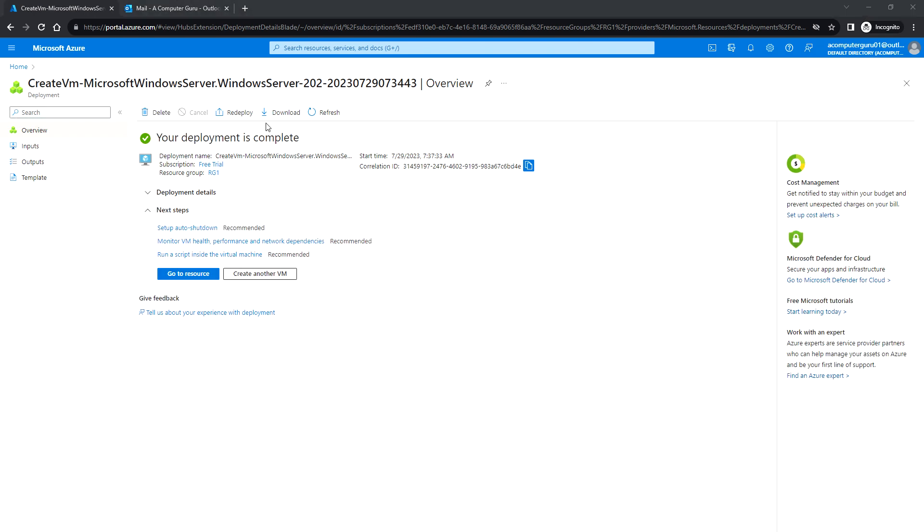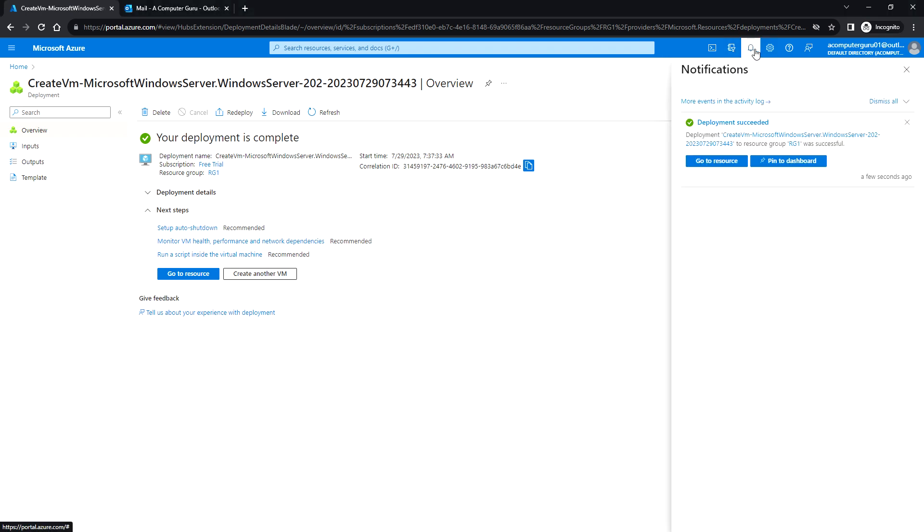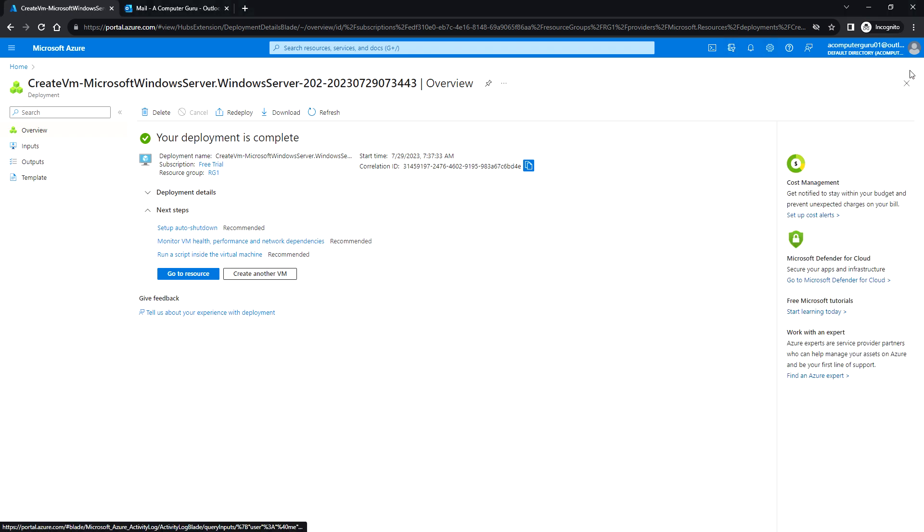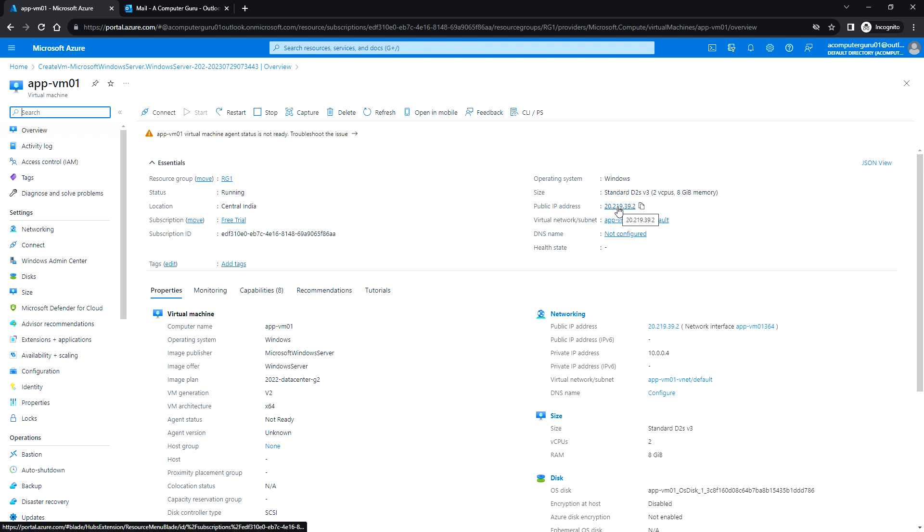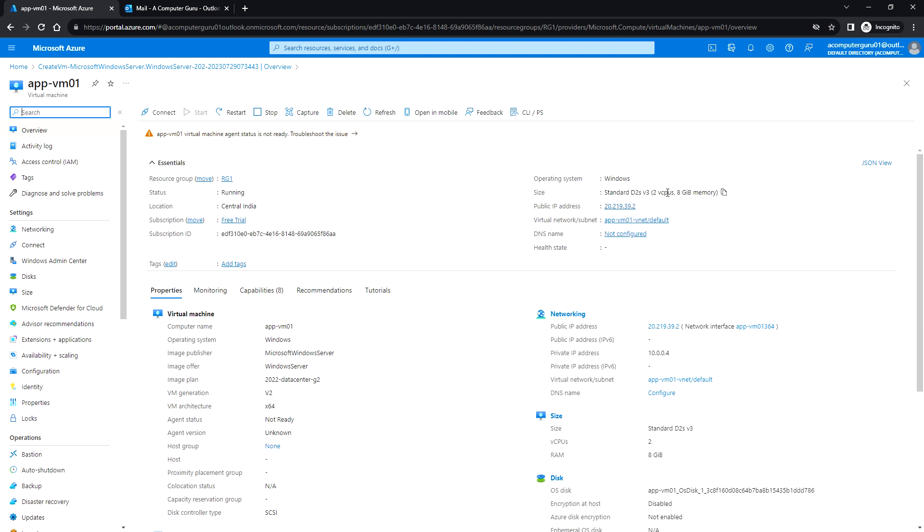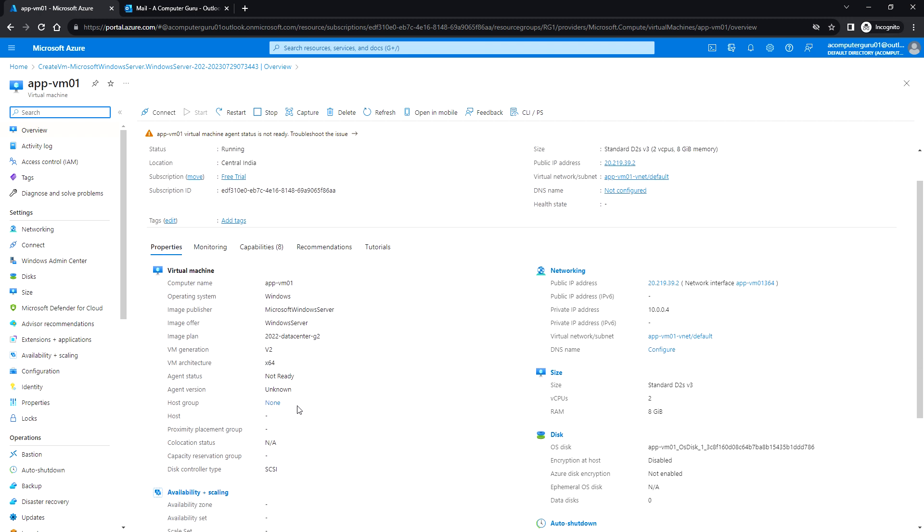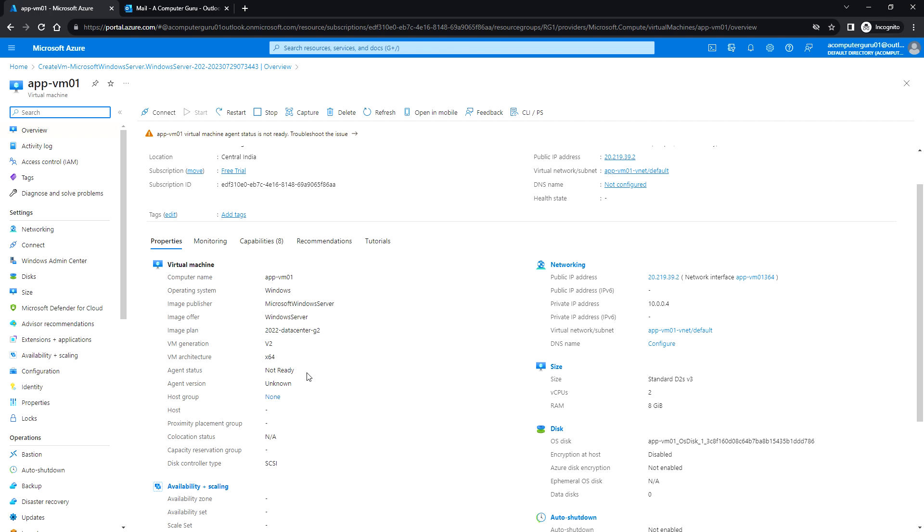The deployment is complete. The deployment succeeded. Click on go to resource. Here our VM, VM01, we can see the status is running. This is the public IP and this is the size. Here we can see the private IP address, public IP address under the networking. And here we can see the computer name, operating system, and the image plan, VM generation, and the architecture.